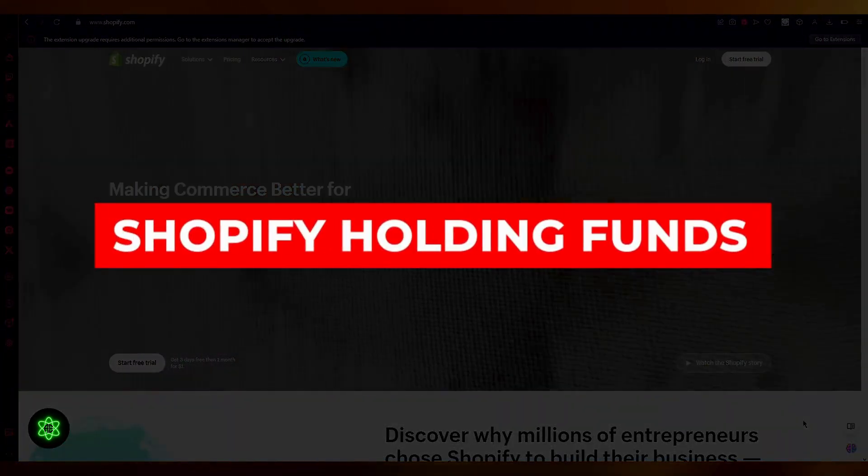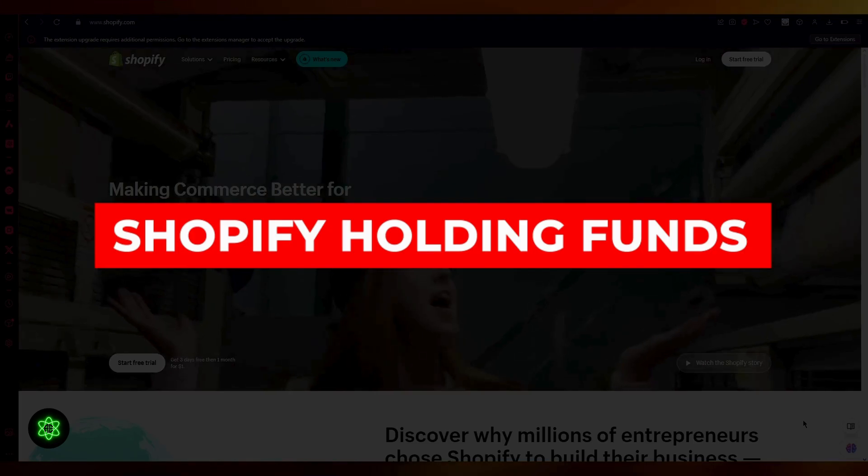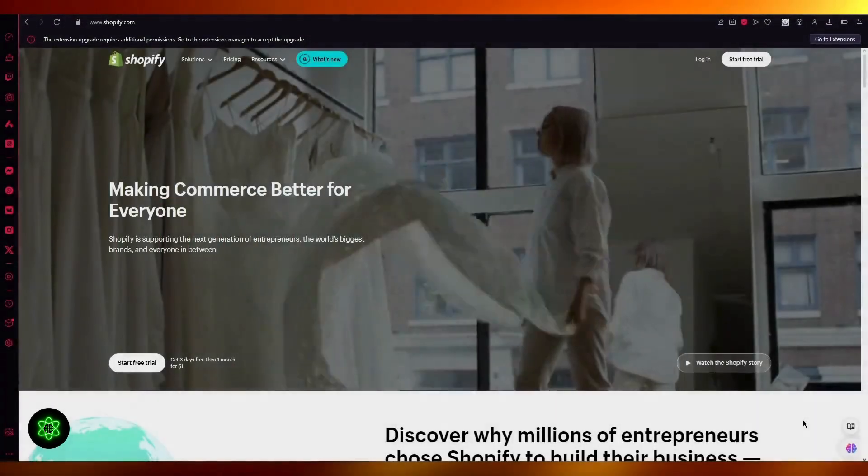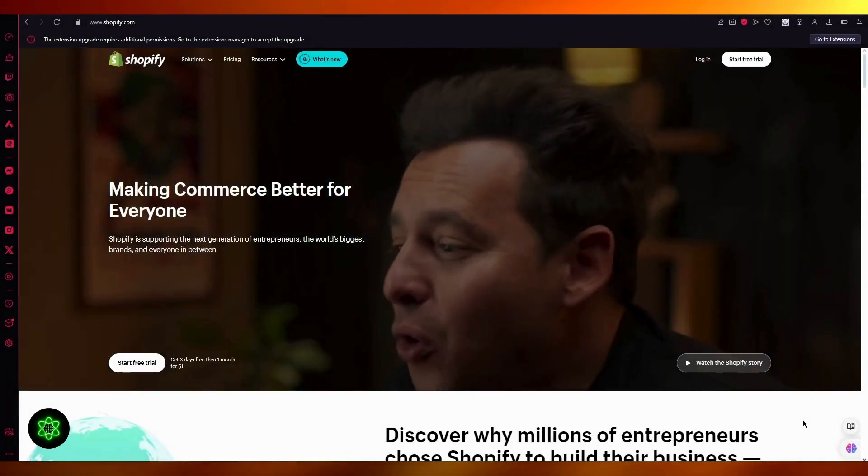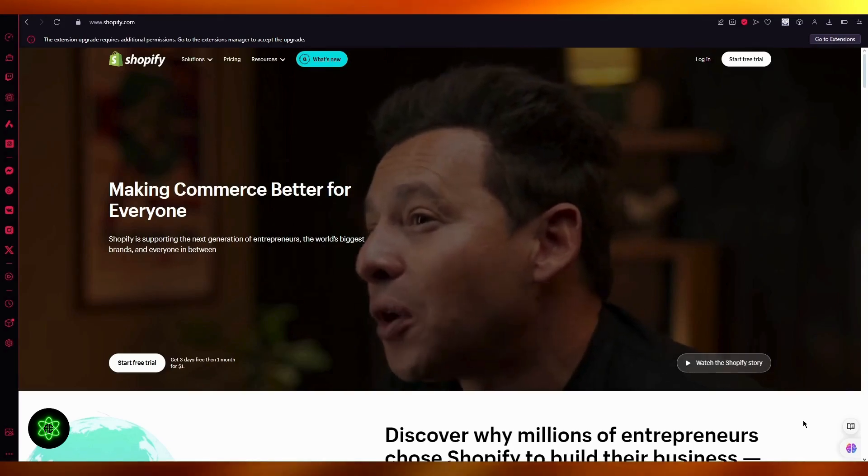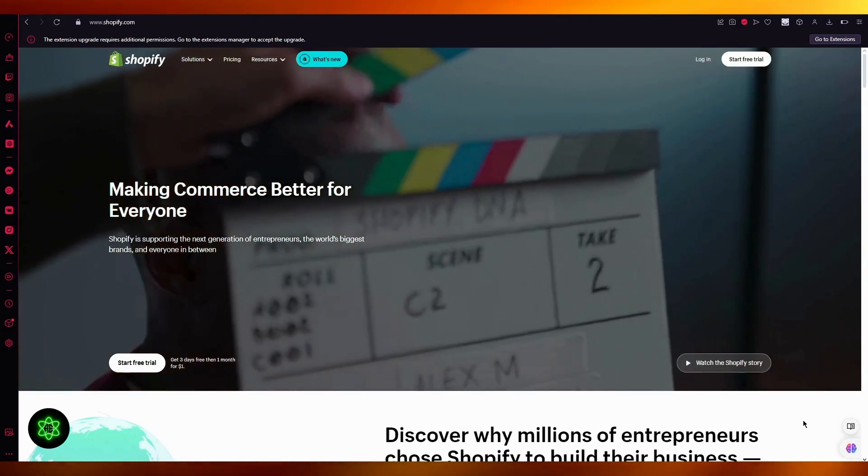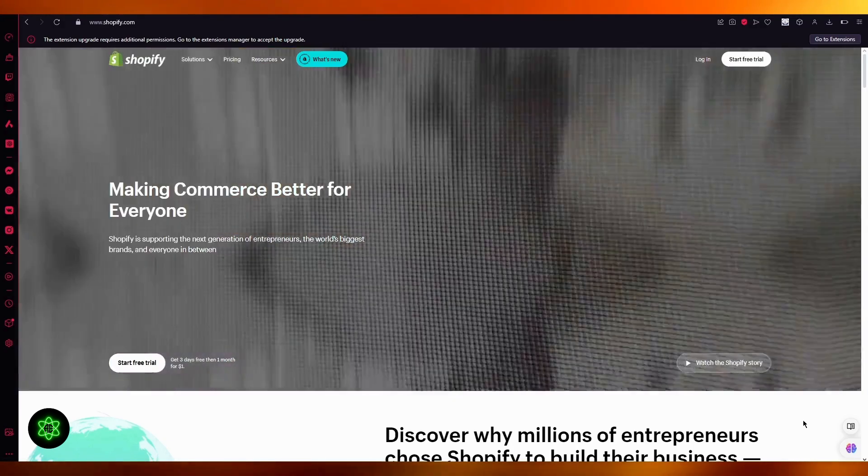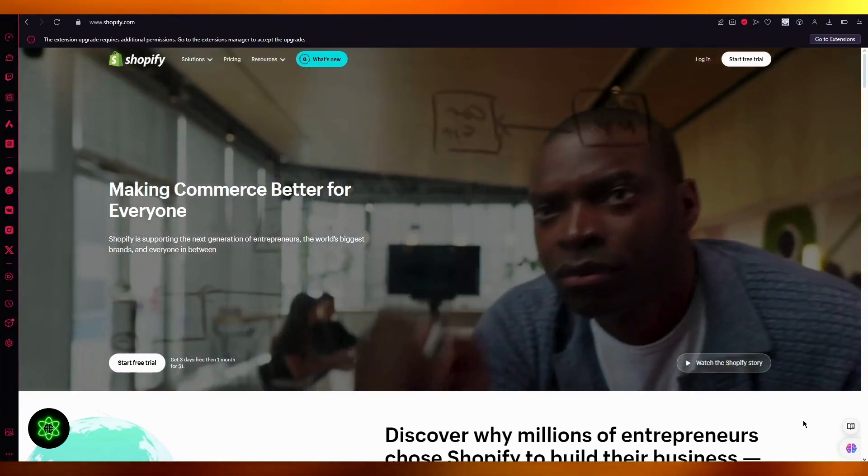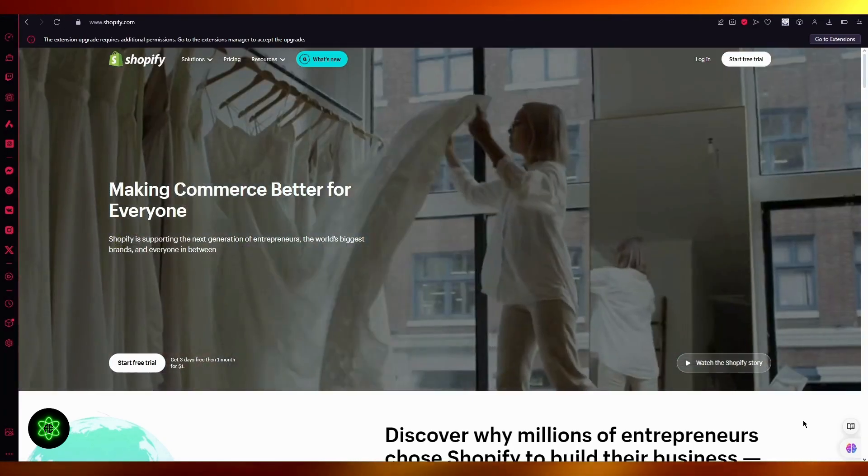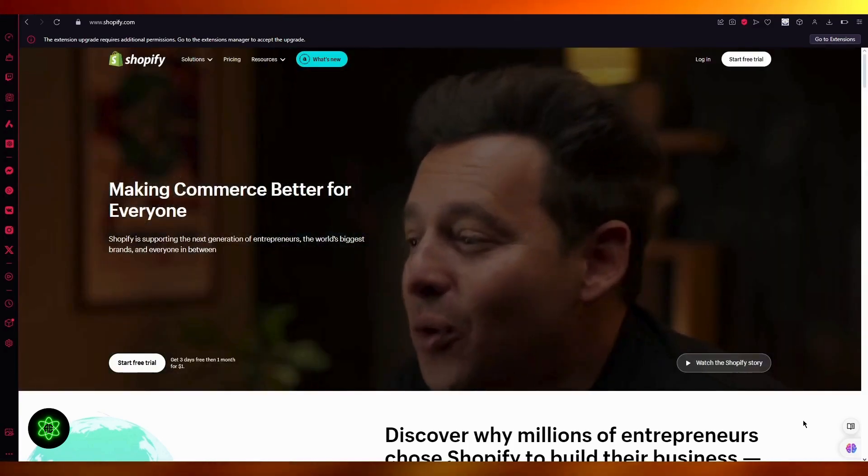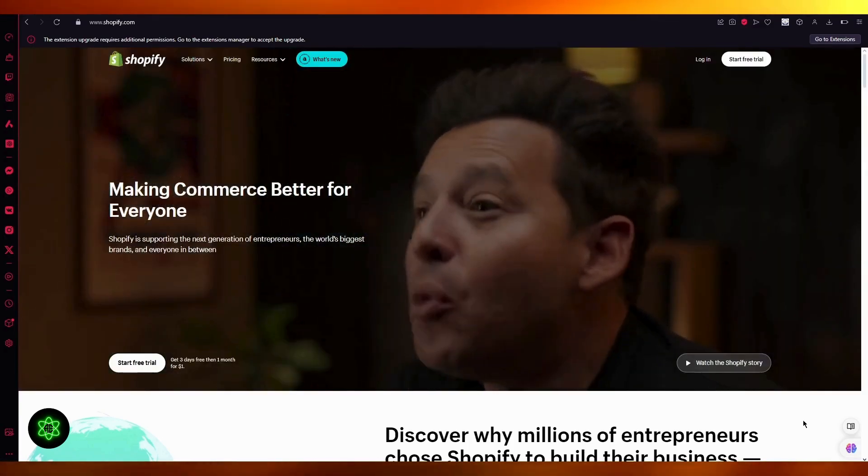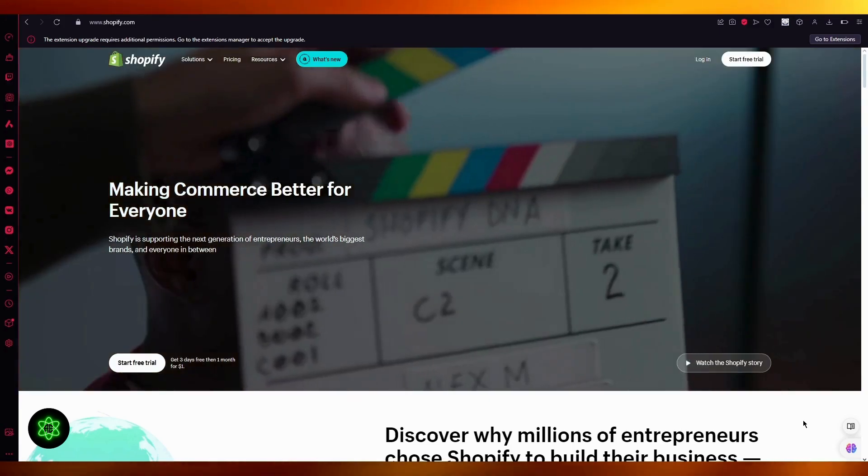Shopify holding funds. In this video, I'm going to be telling you about Shopify holding your funds back in its escrow accounts. It's the holiday season and a lot of people are going to scale their stores, put up summer products, and talk to people about them in different ways.